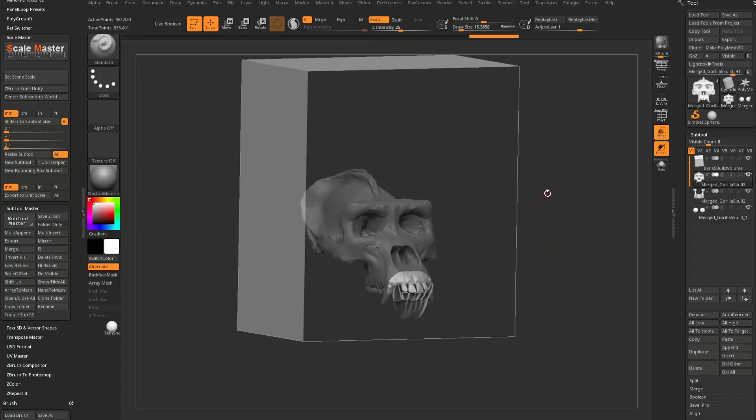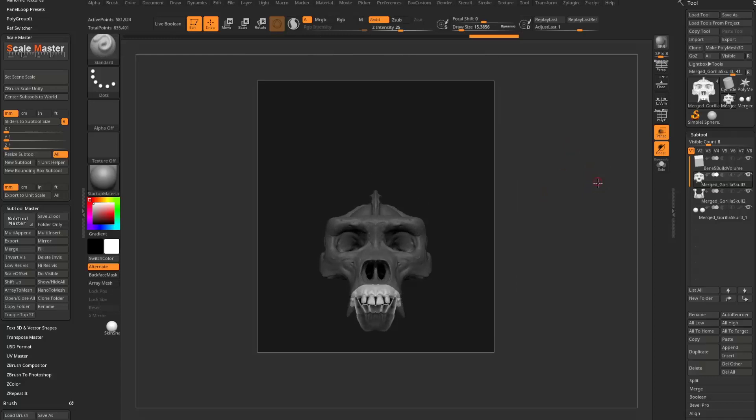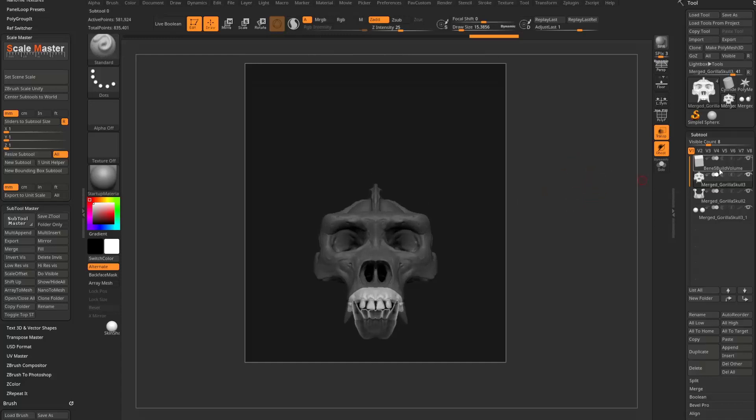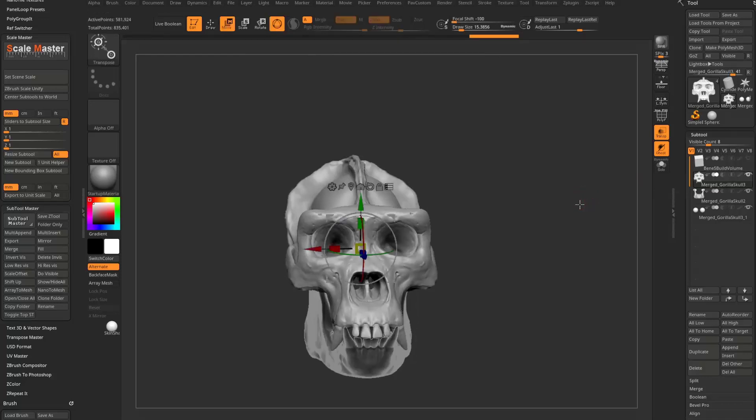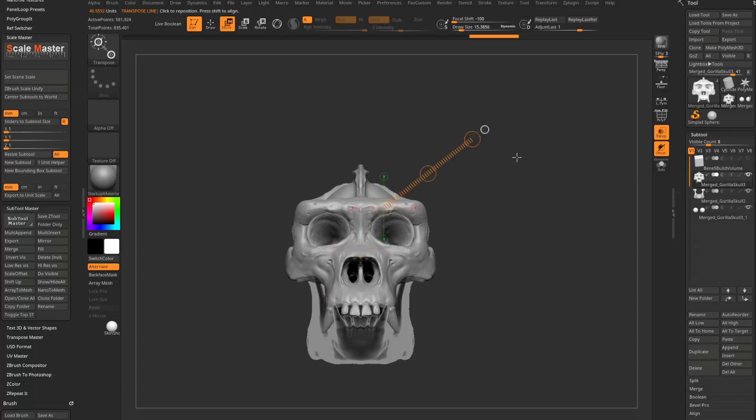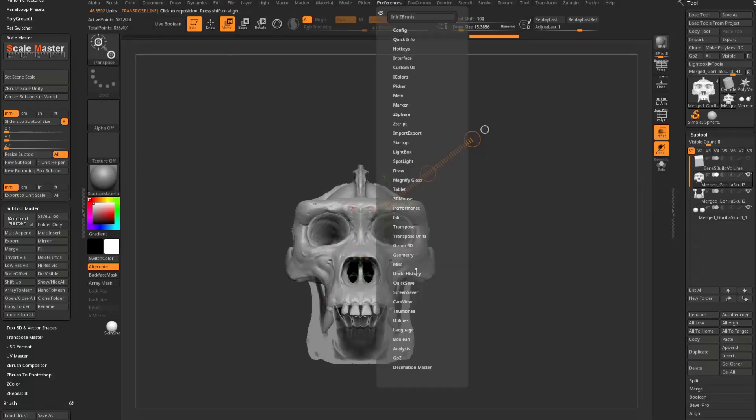Now this isn't a deep dive on ZBrush for 3D printing. So I mean, there are ways where you can go in here and hit W. We'll turn off move multiple. Hit Y to go into transpose mode.